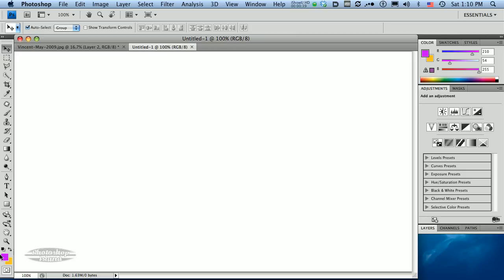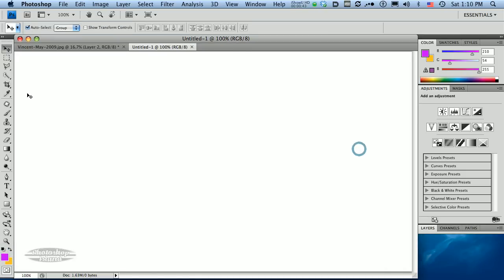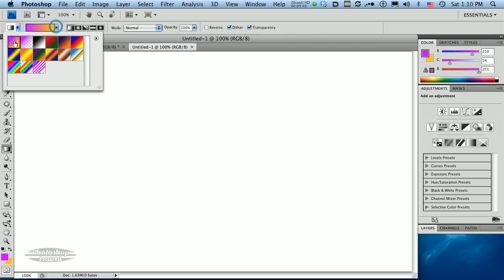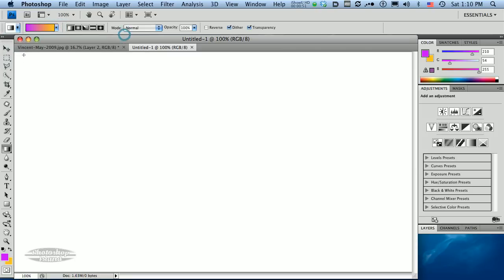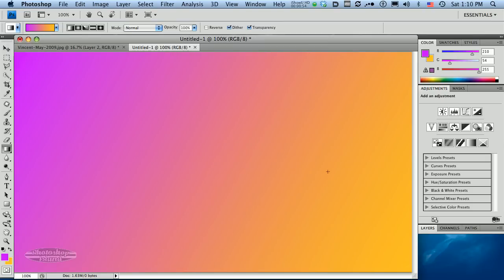I've got a couple of colors I've selected in the foreground and the background that I want to use for the background of this image. I'm going to use the gradient tool and just use the default setting here for the gradient. I'm just going to drag across here. I've got a nice gradient.